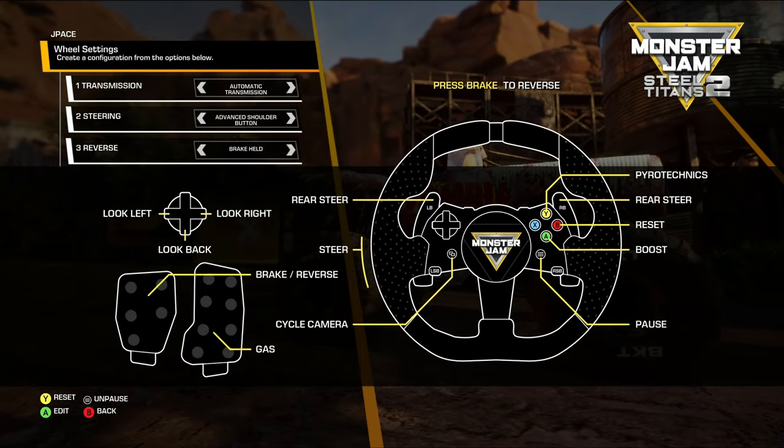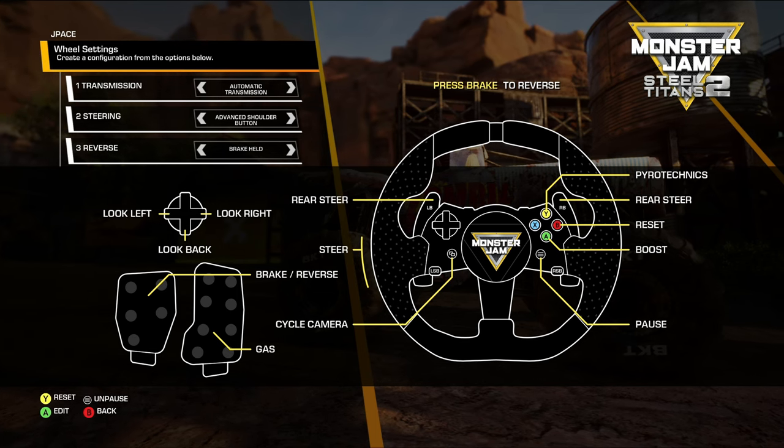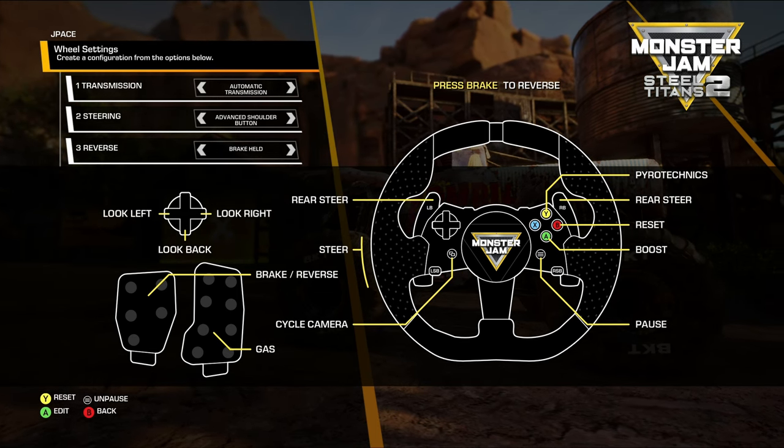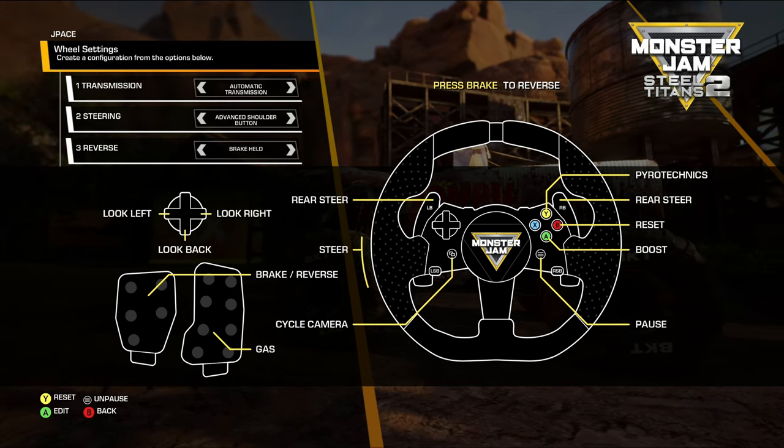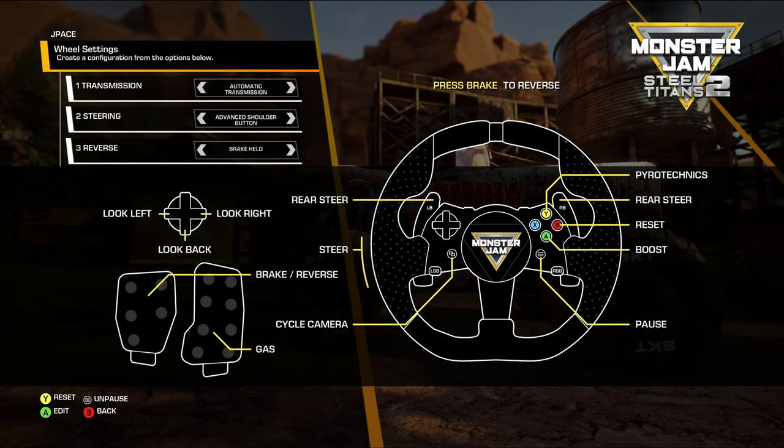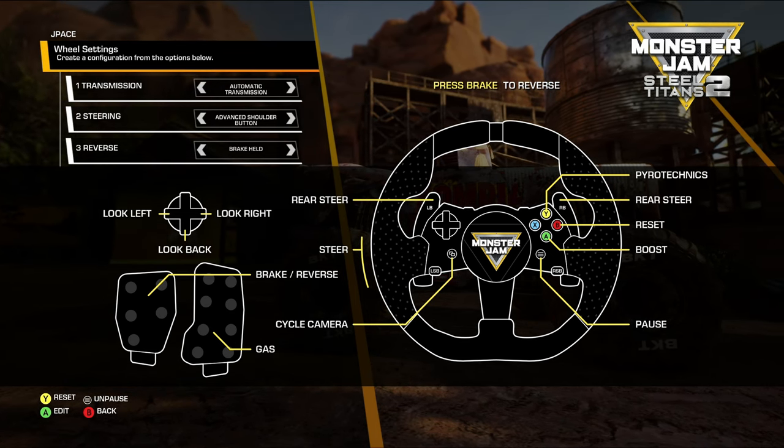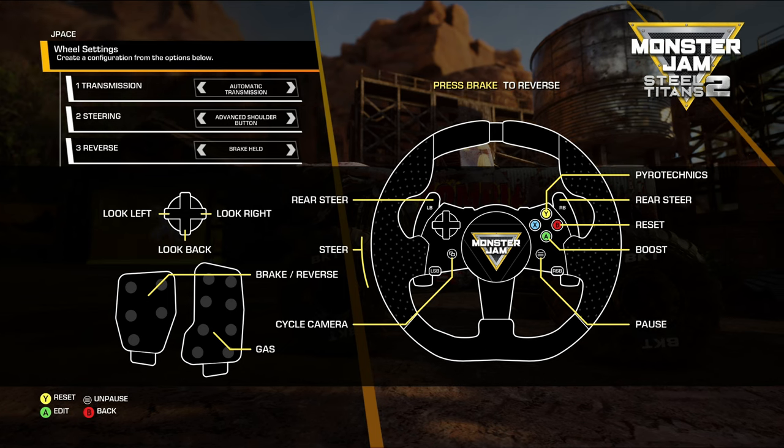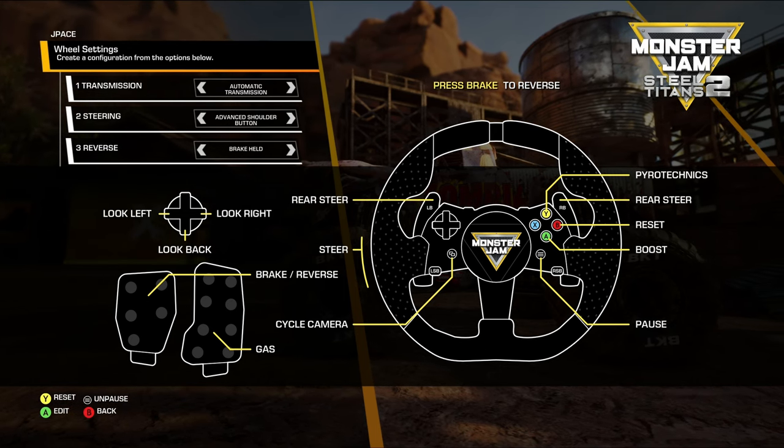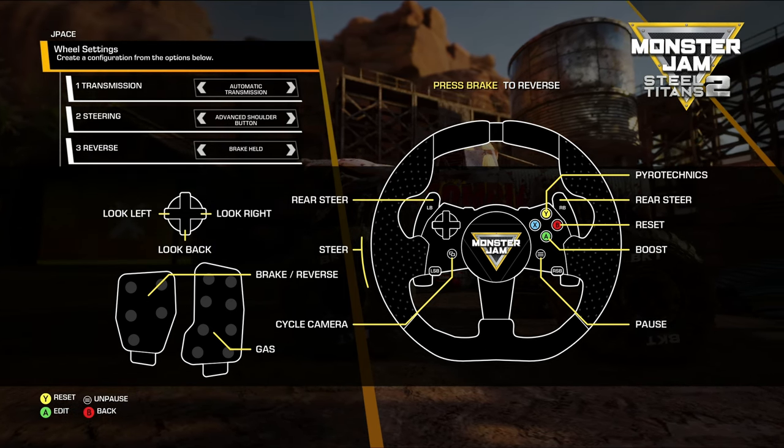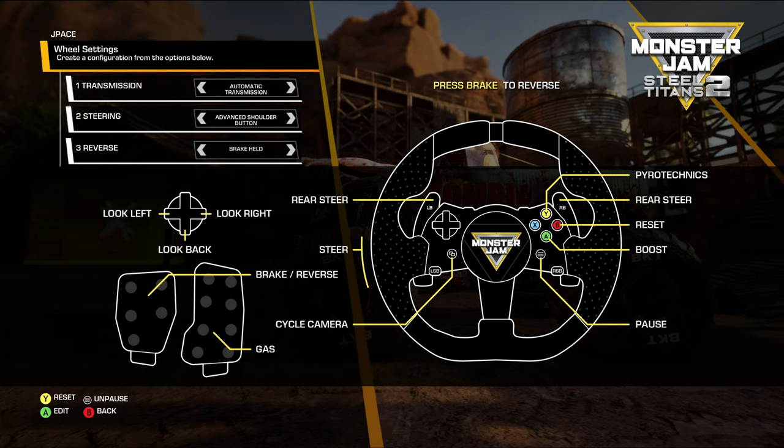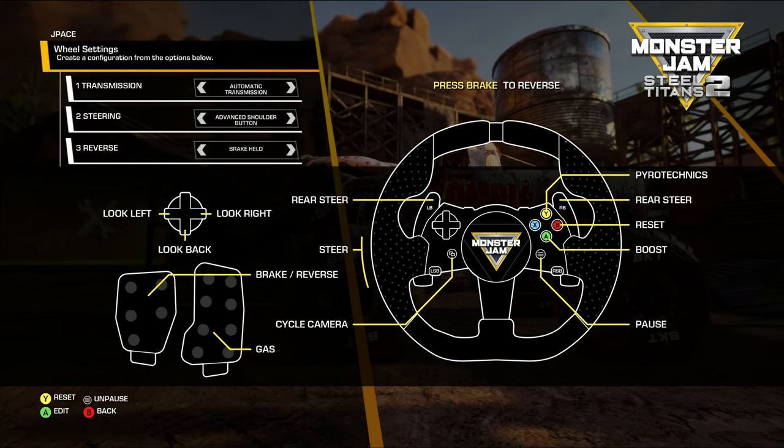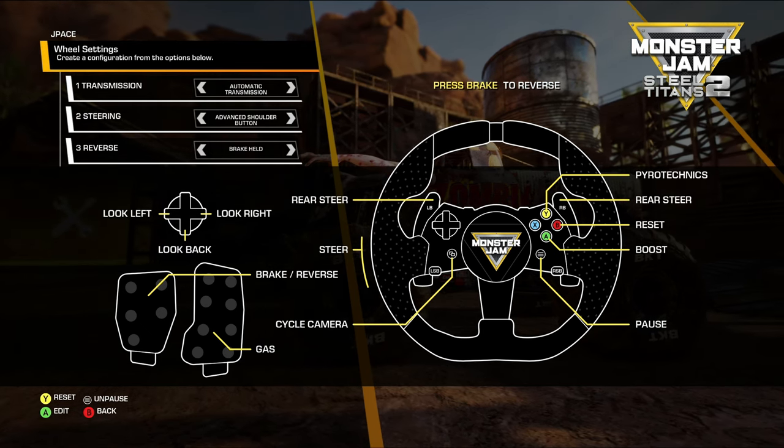When I first started, I hooked up my wheel, I went in here, and my brake was my gas, my gas pedal was my reverse. The A button did nothing, I couldn't even get into the game. I had no rear steer.